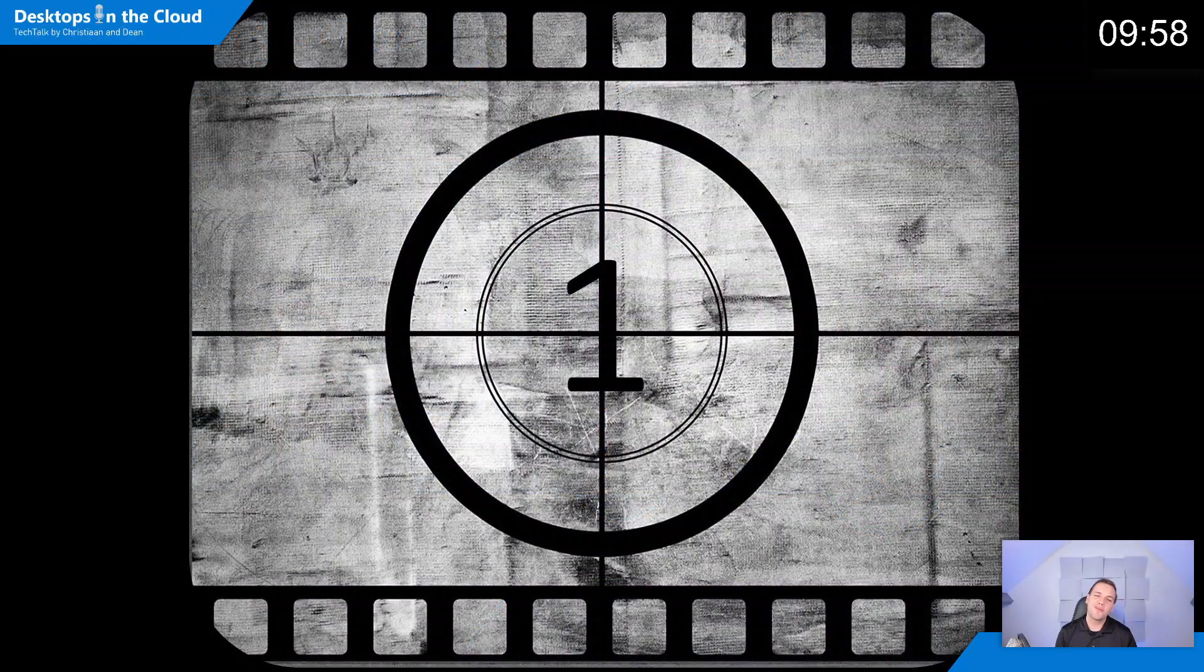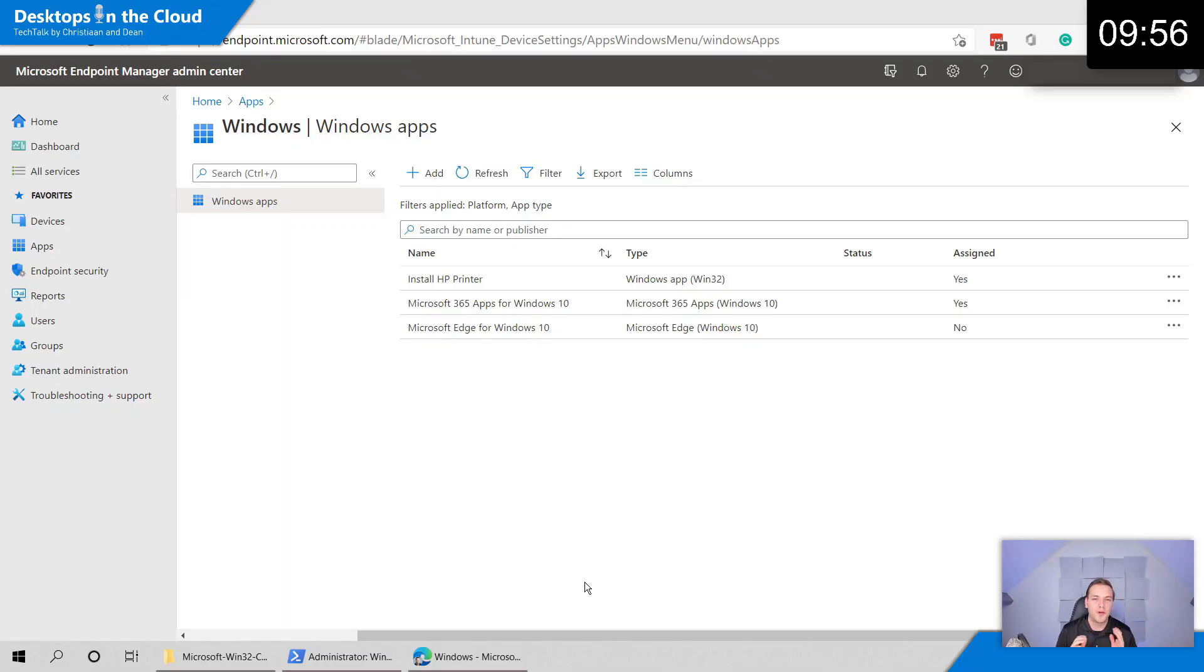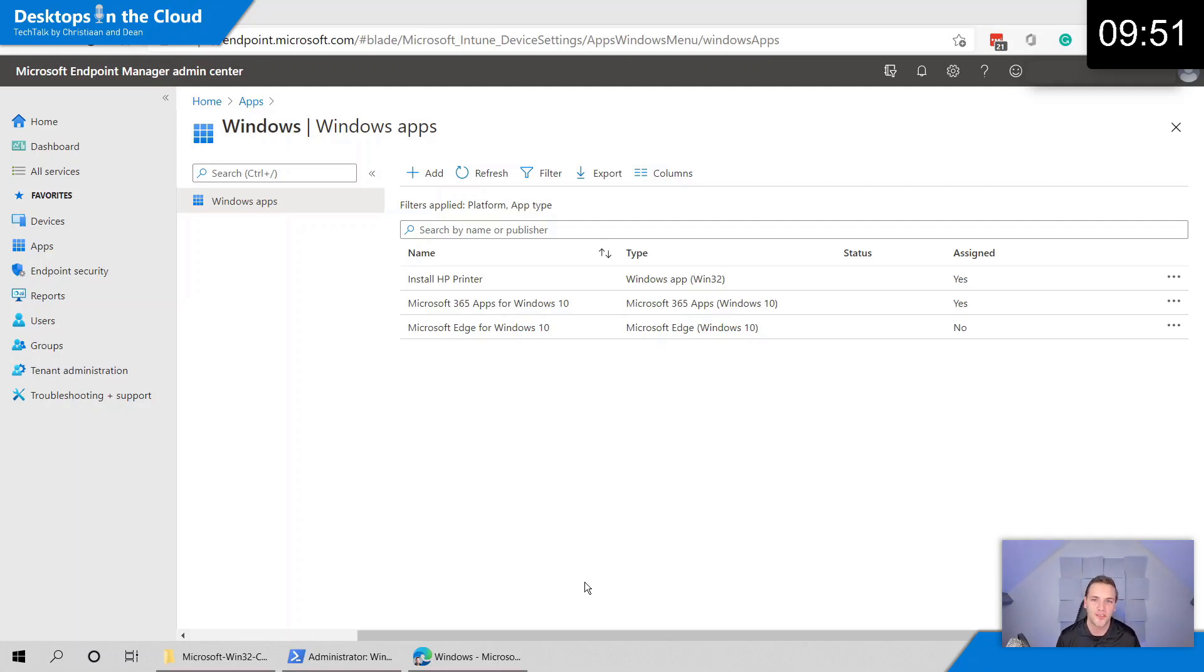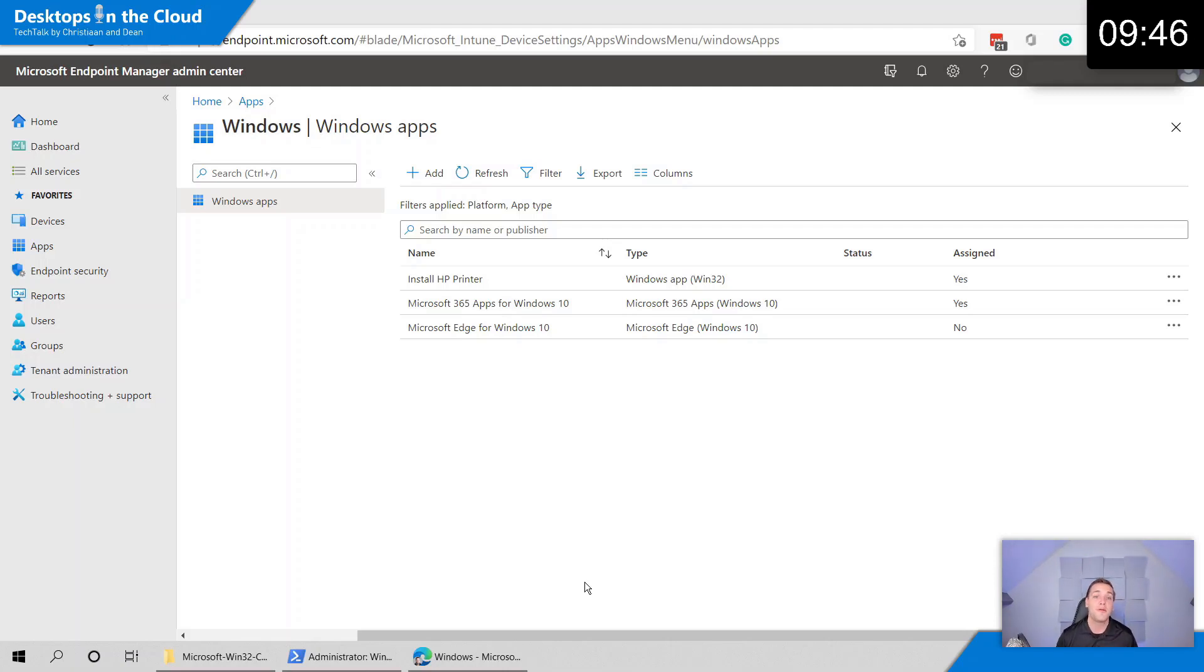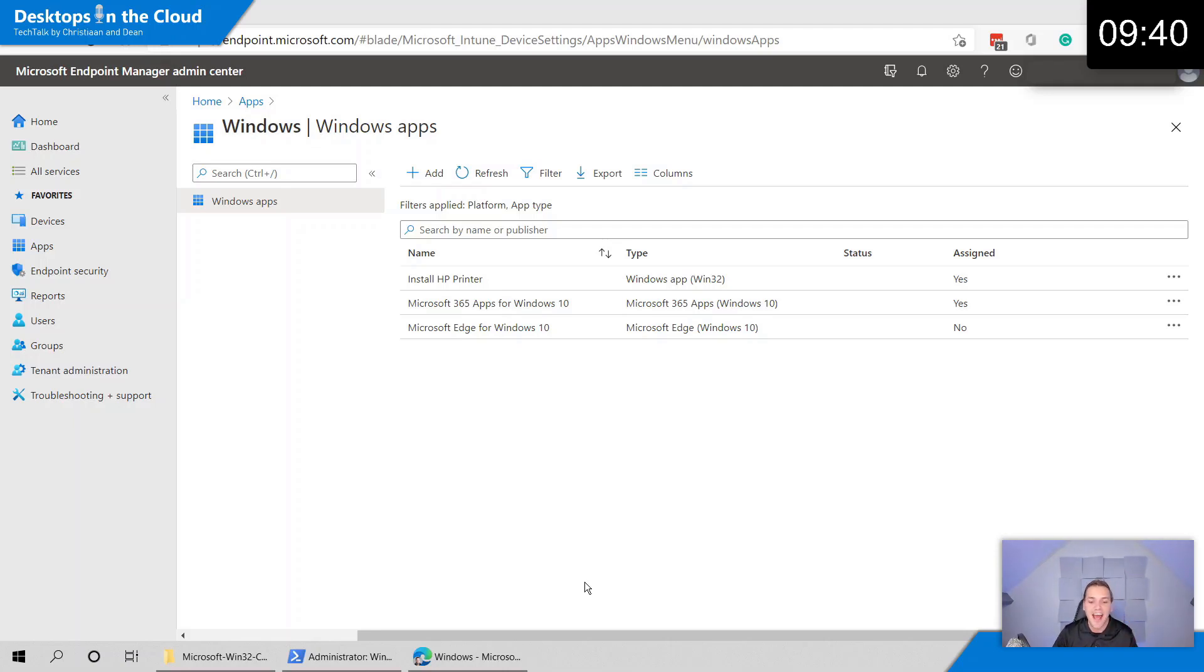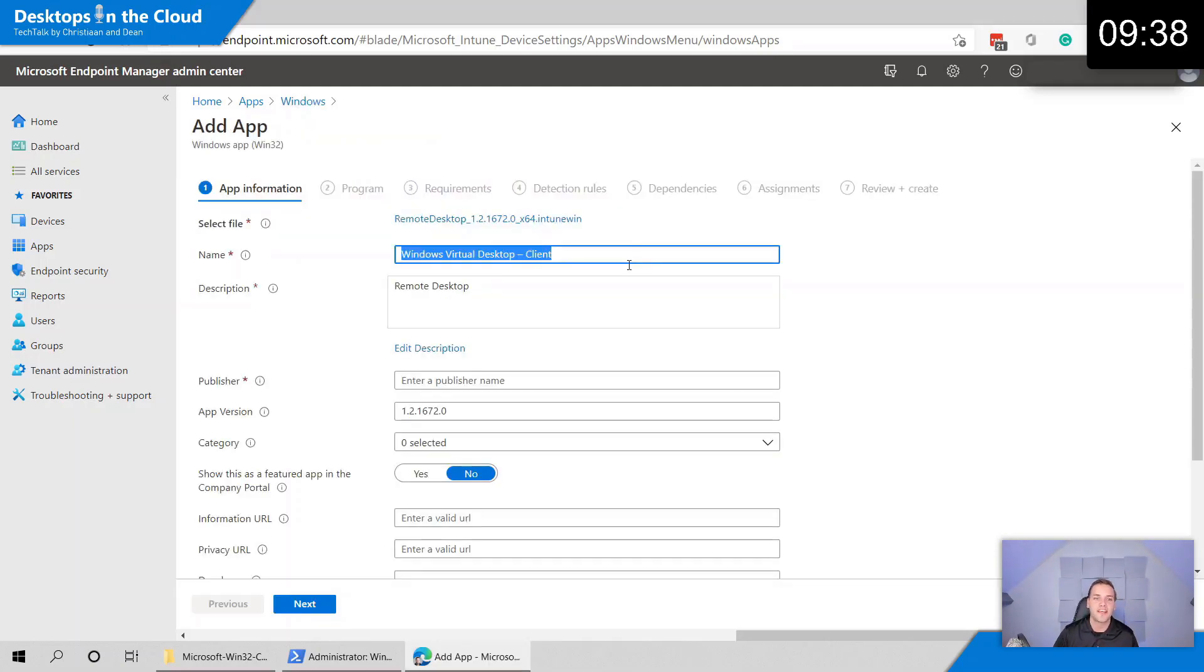Let's start with tip number one around publishing the Windows Virtual Desktop Client, the MSRDC remote desktop client, to your physical endpoints. If your physical endpoints are enrolled with Microsoft Intune, if you are MDM enrolled, you can easily go into Microsoft Endpoint Manager Admin Center to Applications and then click on Add. In there you can easily add an application like a Win32 MSI file.